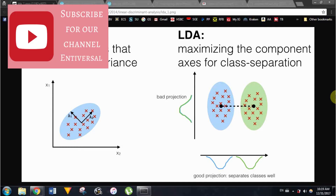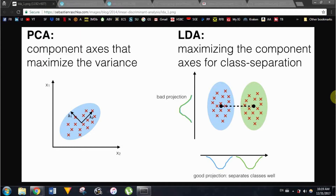I won't be getting too much into the mathematics, even though I'll show them, because I really would like us to see how it works, why we're doing what we're doing, and what are the effects of the different approaches on our data.